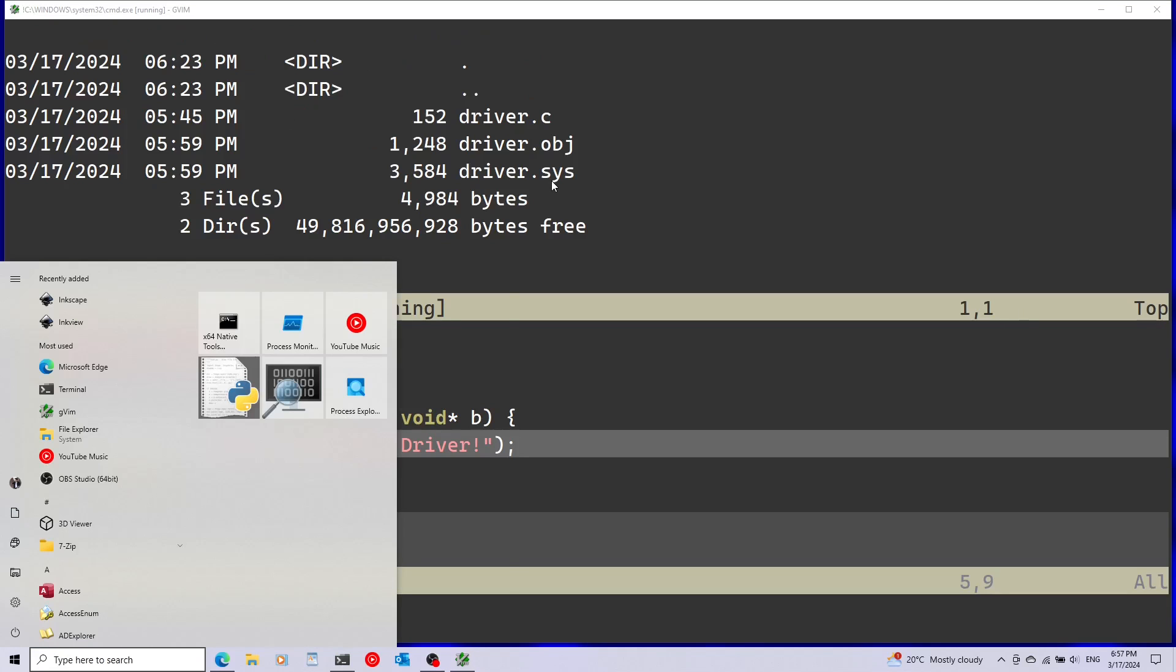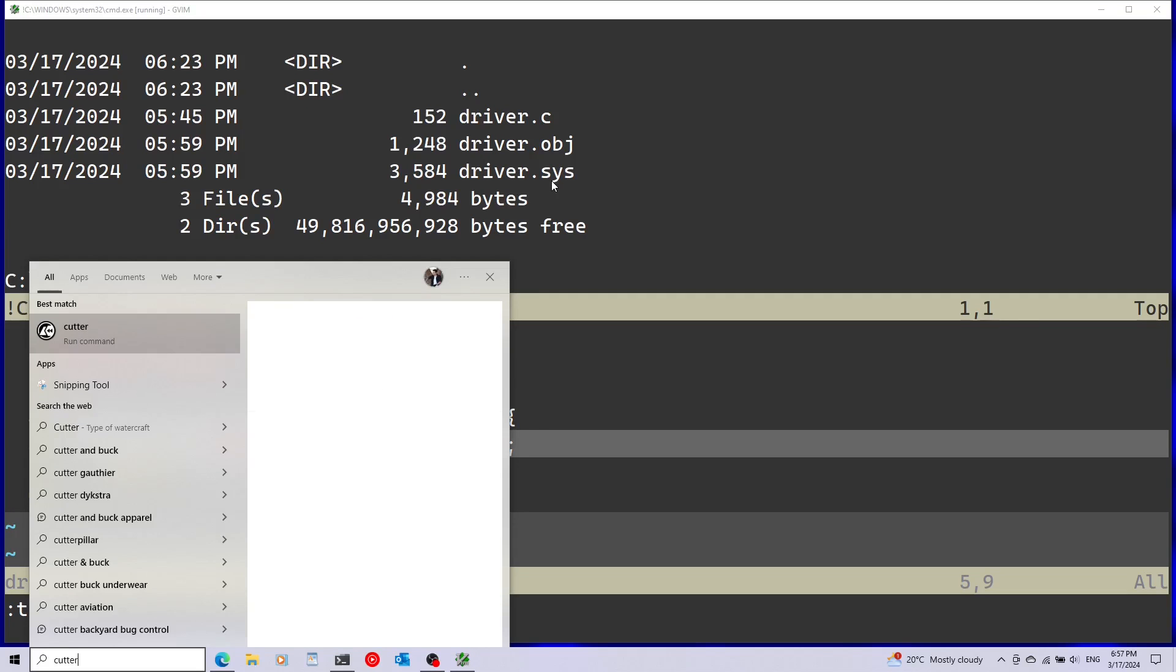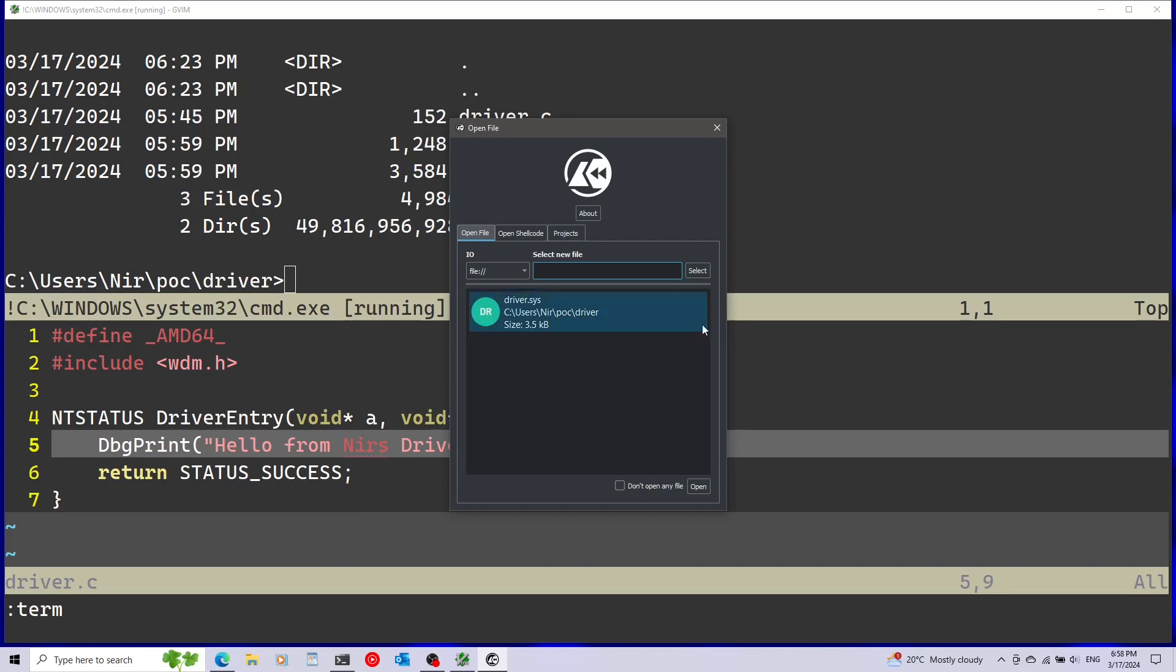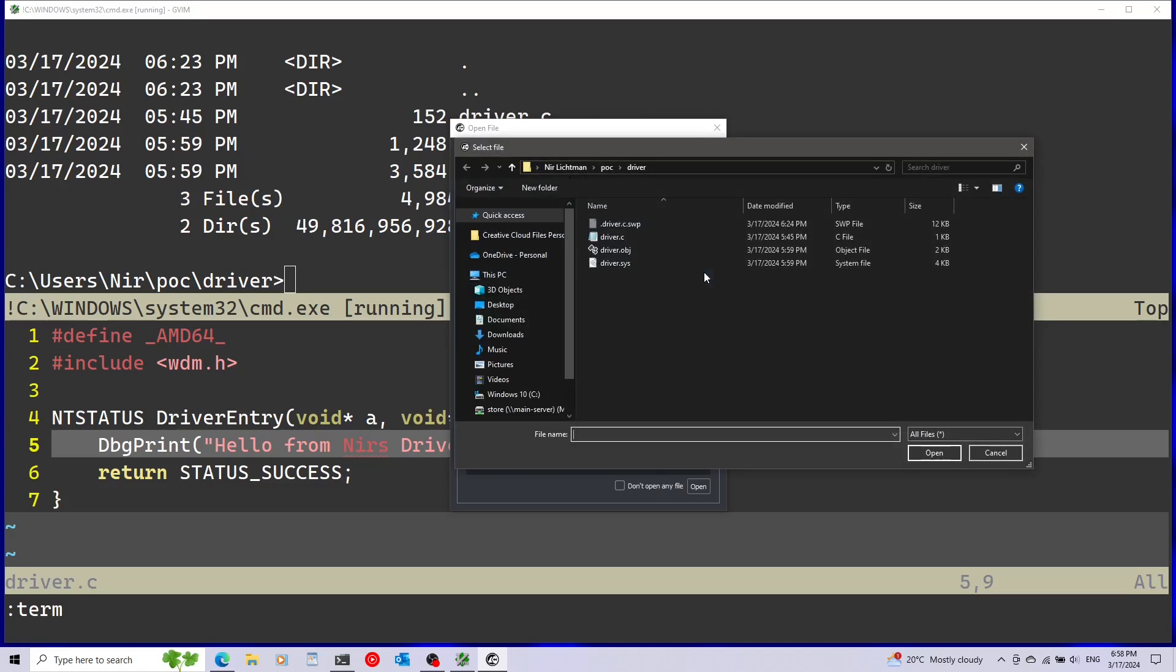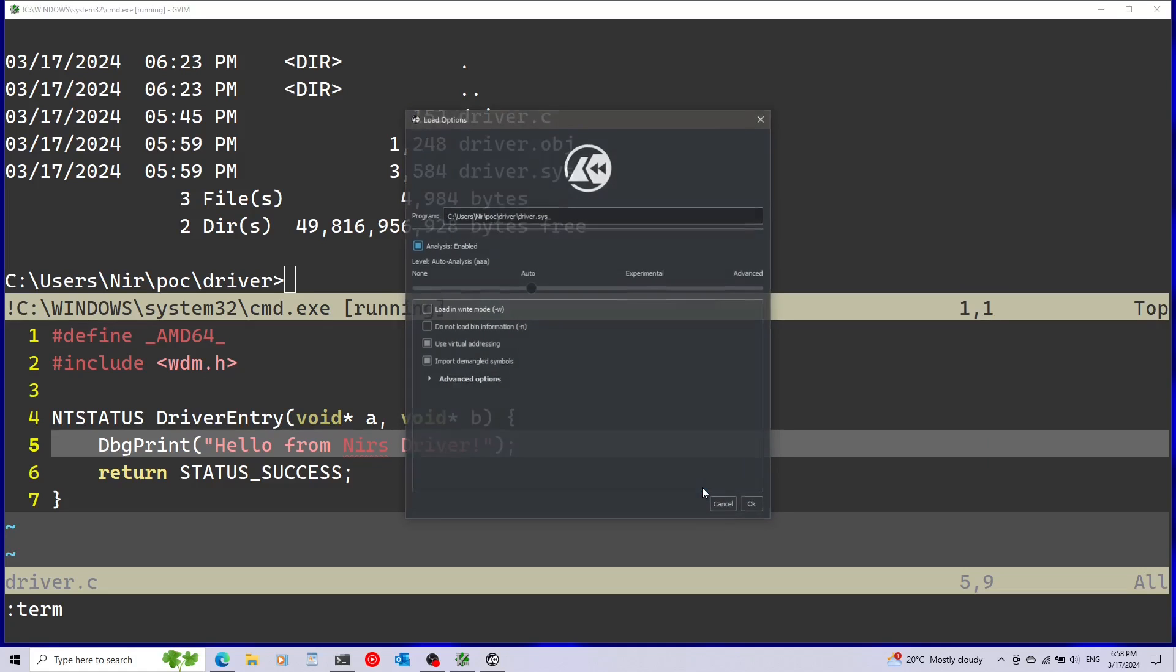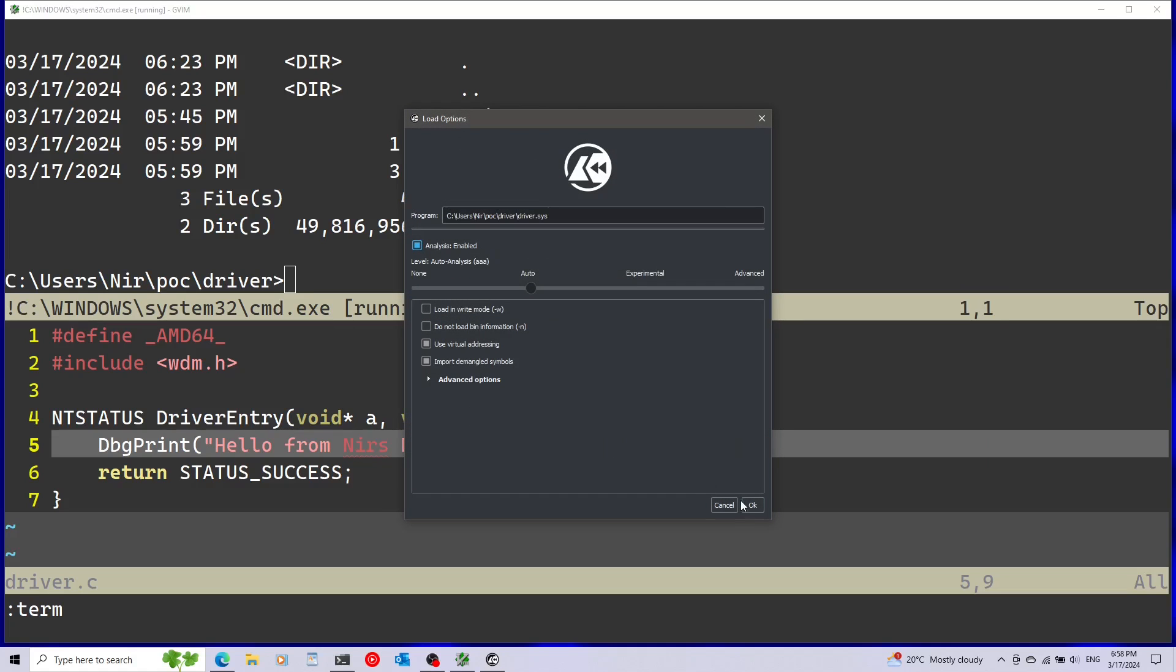To reverse this I'm going to use a program called Cutter. This program is completely free, you can get it using your package manager. I just got it on Windows using the winget package manager. I'm going to open the driver.sys file, so I'm going to click here, select driver.sys, and then click open. Afterwards press OK.